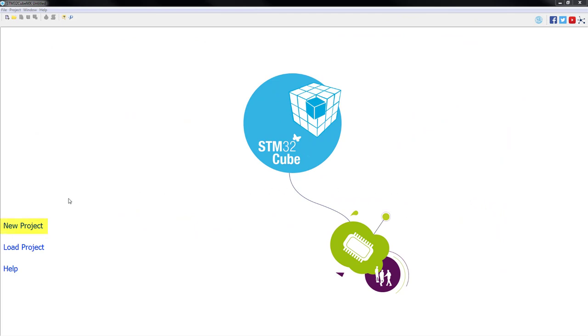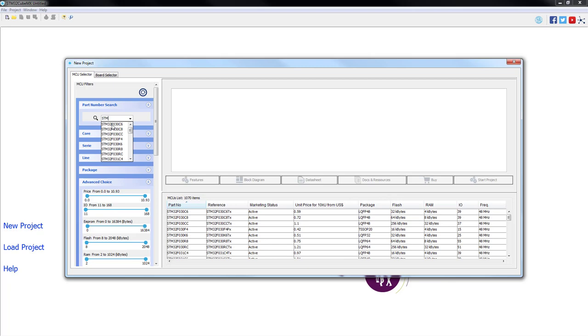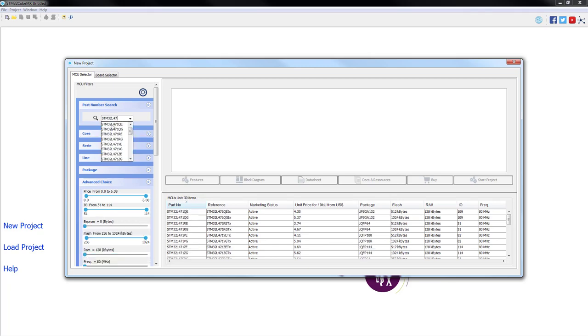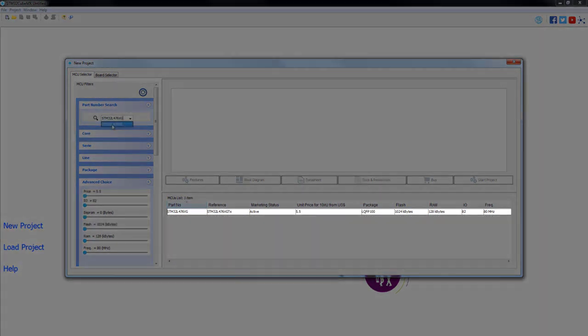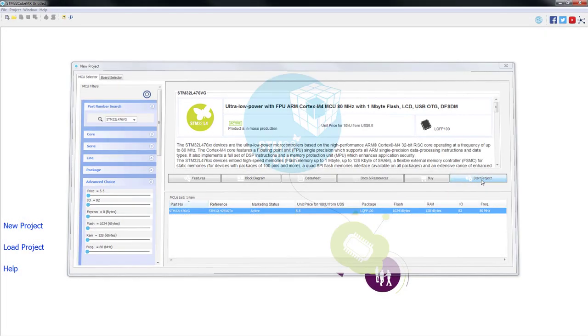As a first step we will click on New Project. On the open window we will type our part number STM32L476VG. Then we select the part and we start the project.